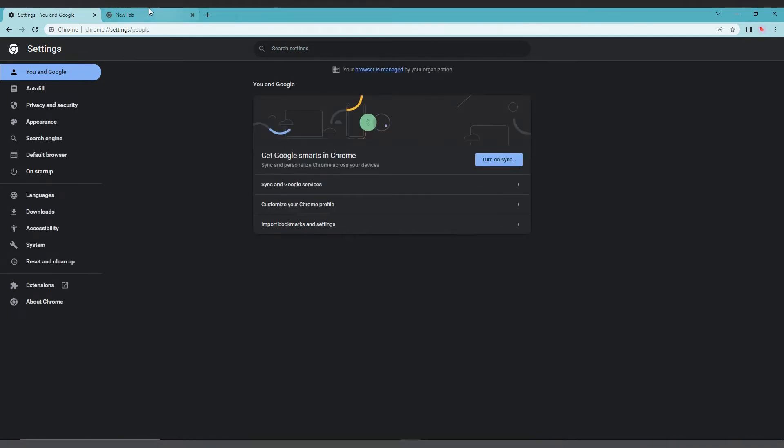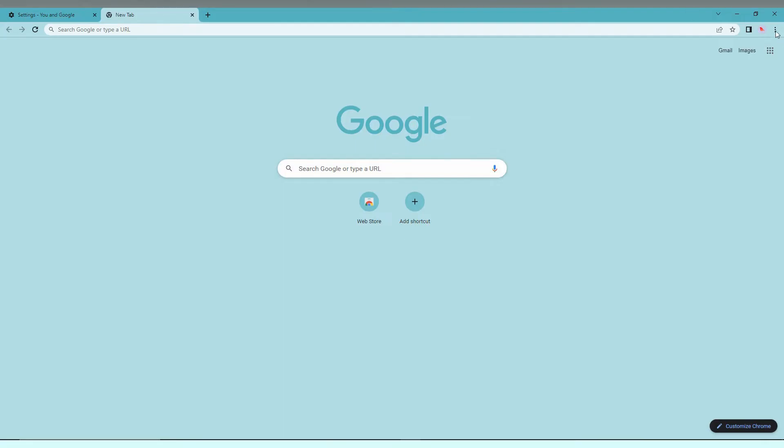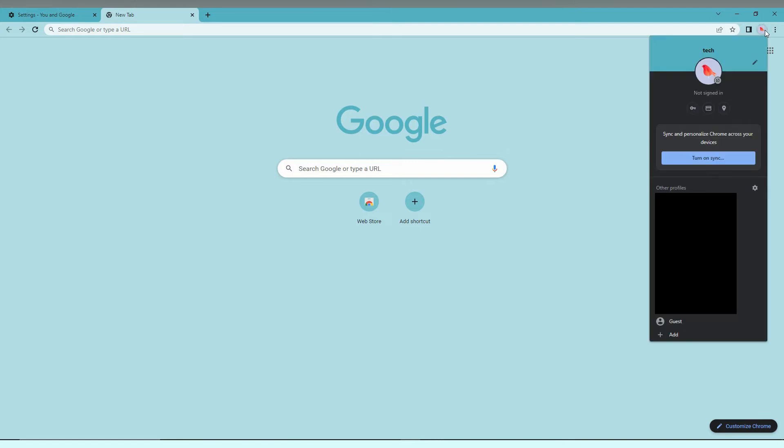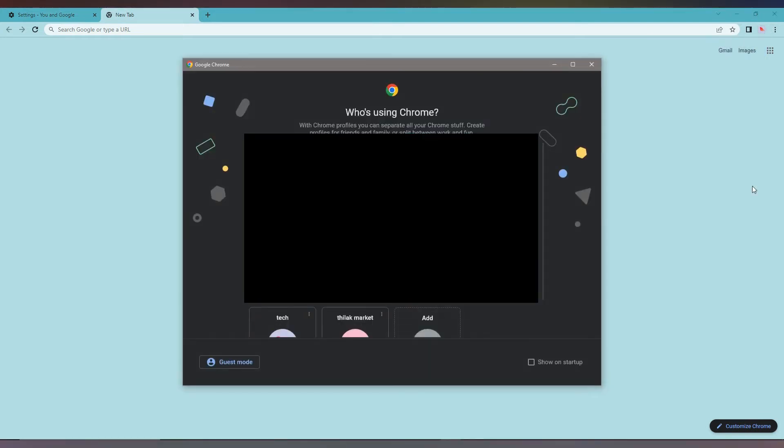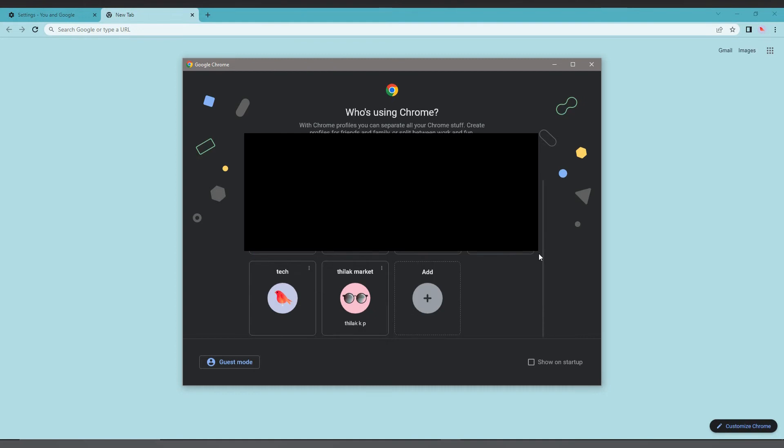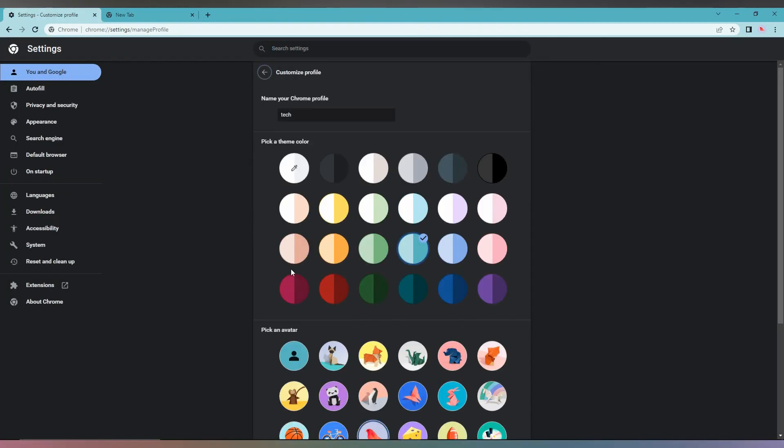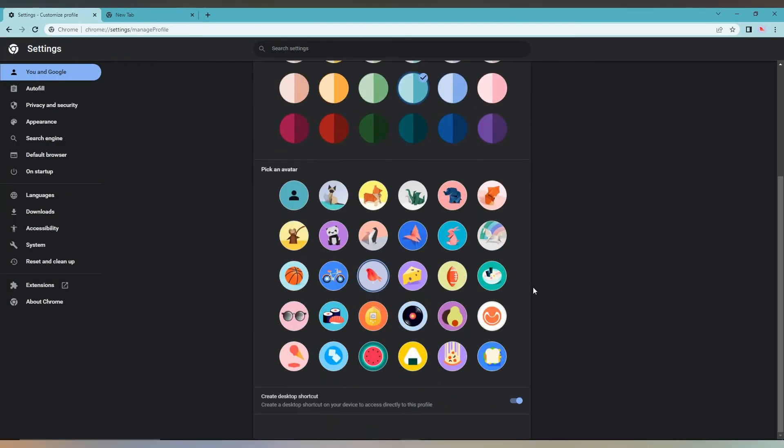Another way: you can click here, go to the settings option, find your profile, click on the three dots, and go to the edit option. By this way also you can reach your profile to change the profile picture.